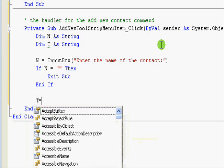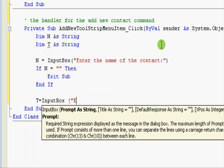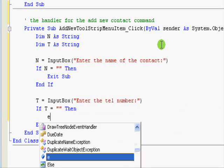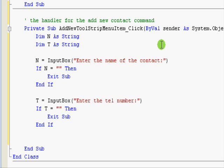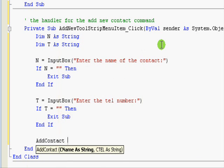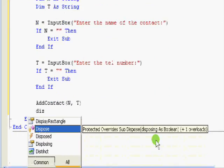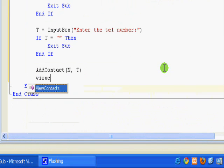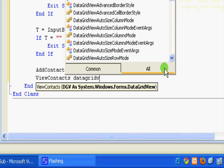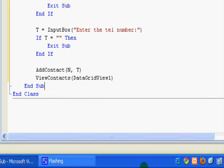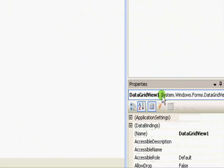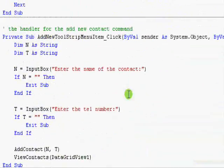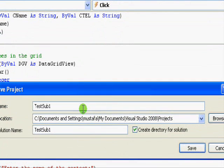Now, we are reading the telephone number. And T equal InputBox. Enter the tel number. Okay. And If T equal nothing Then Exit Sub. After reading the values, we will add these. So, add contact. It will be like this. N and T. And then display, view contacts. It is view contacts. And this one data grid view 1. Okay. Why did I use the word data grid view 1? Because if you go to the main window and click on this grid, you will find its name is data grid view 1. So, I am passing this one to the subroutine in order to work on it. Okay. Let's test this part. And then we will work on the search.